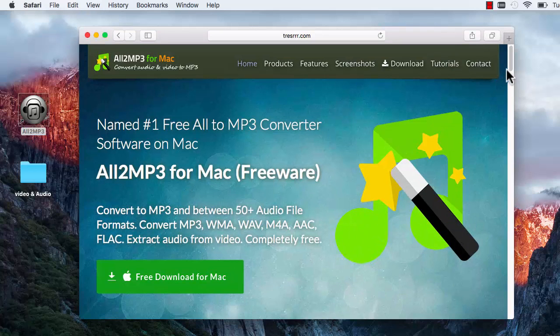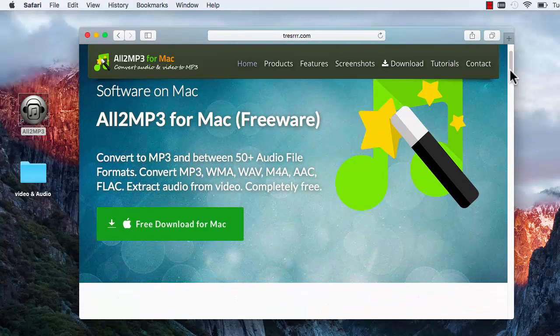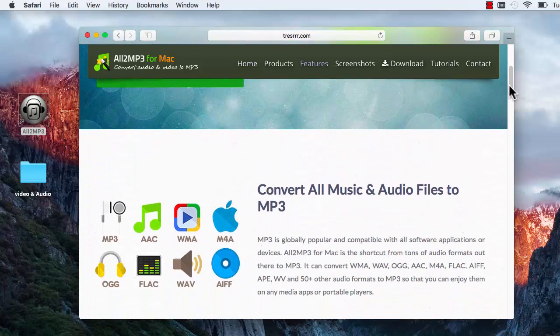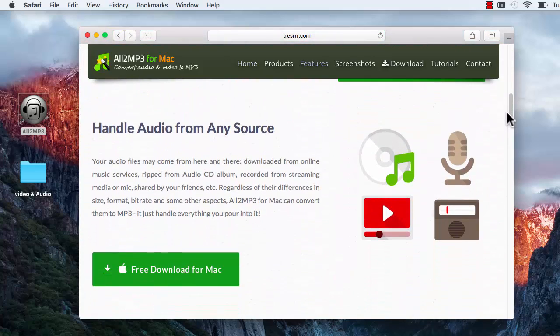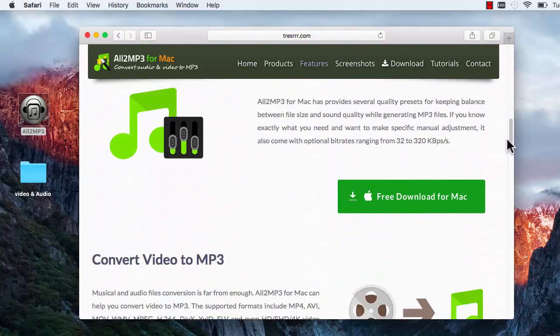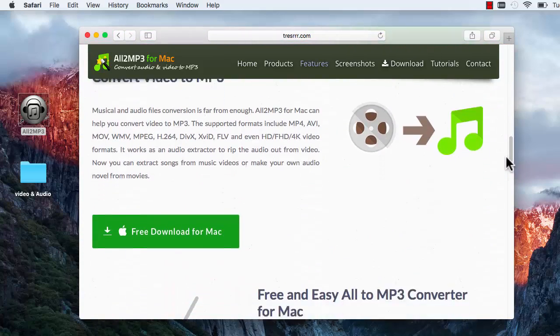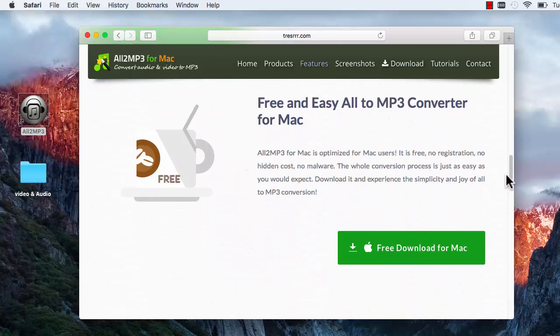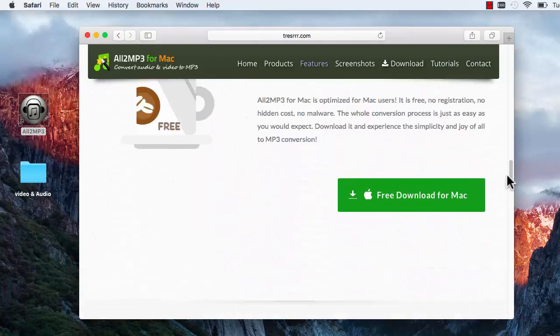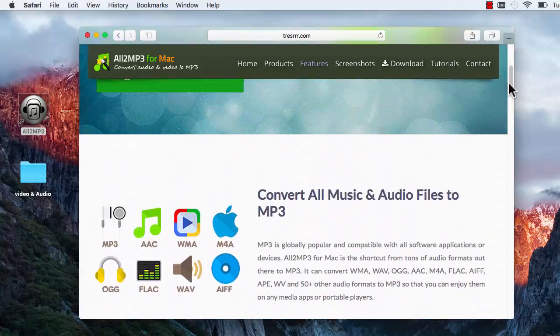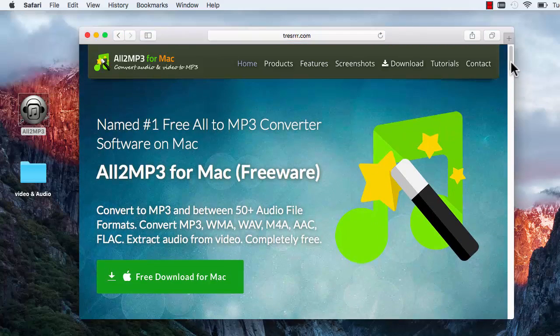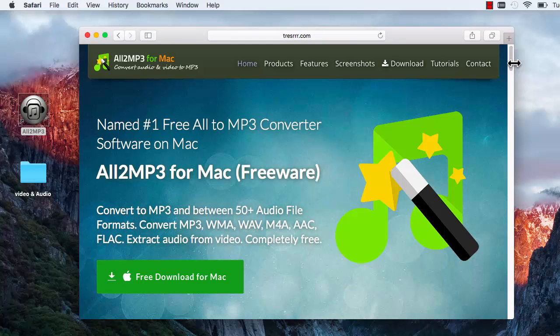All2MP3 for Mac is not only a very simple audio converter, but also a video to audio converter slash sound extractor. It can extract sound from any types of video files and save as MP3 and some other audio formats.